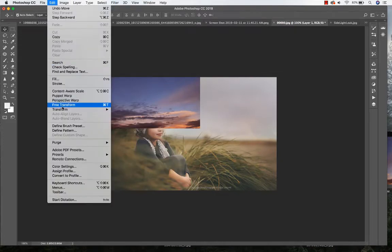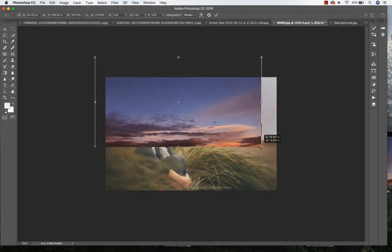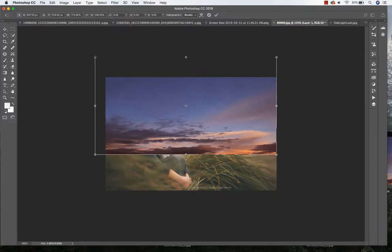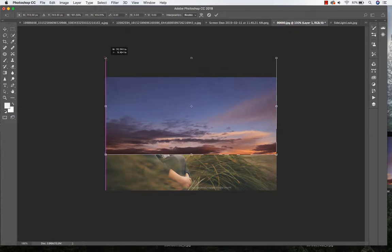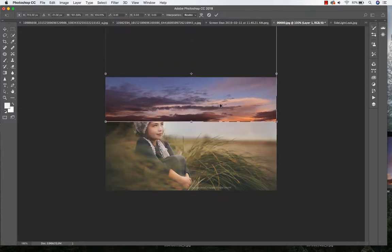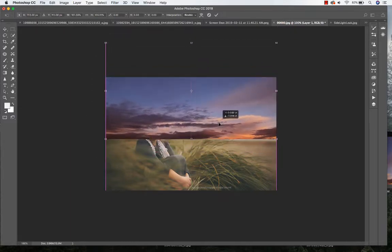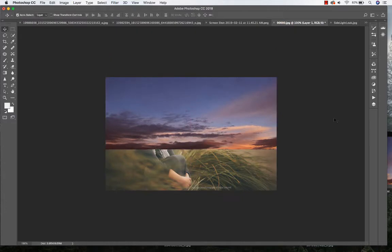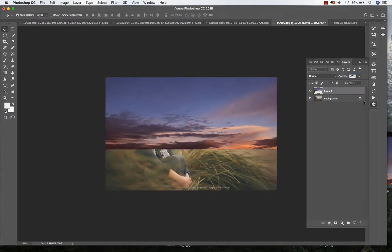Go to Edit, Free Transform, and just adjust it to my image and bring the sky just below the horizon.